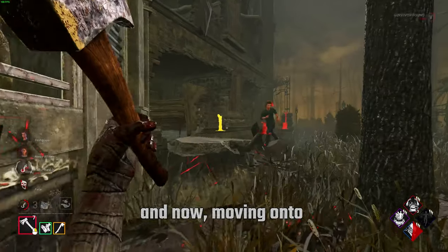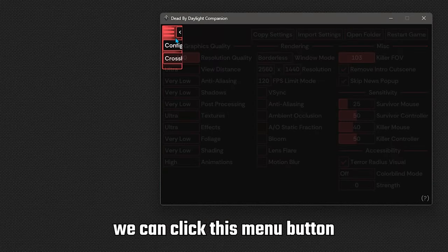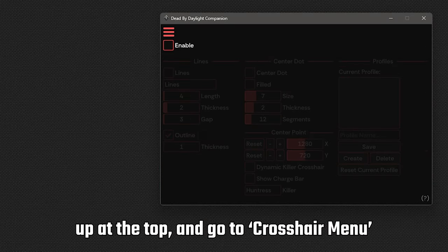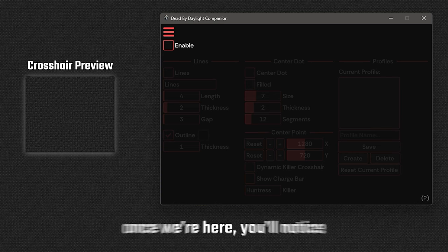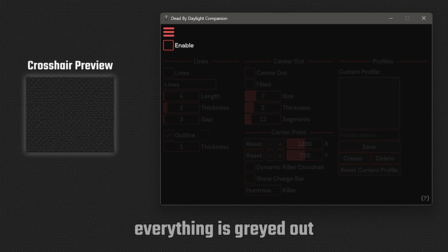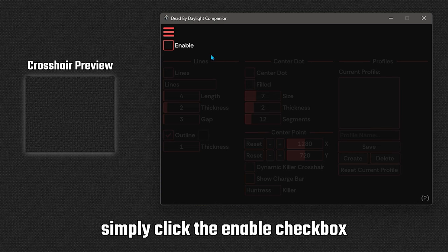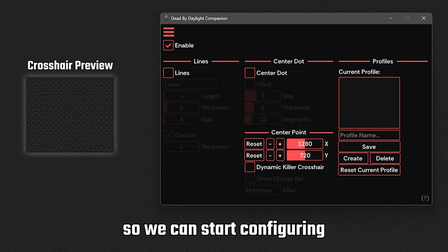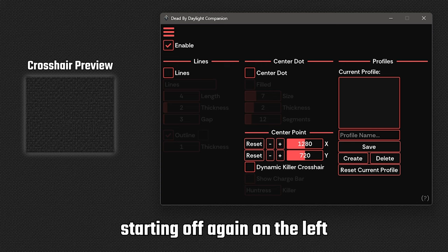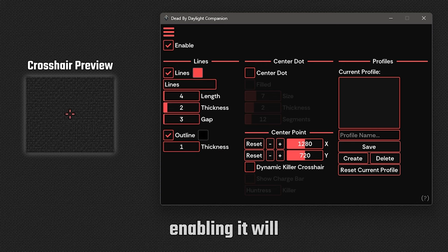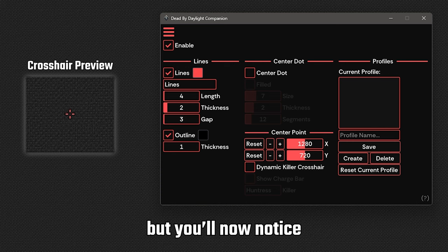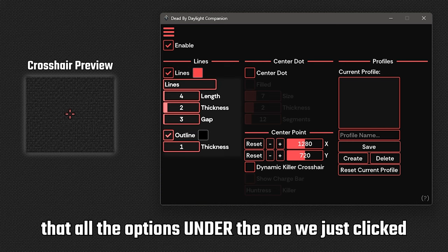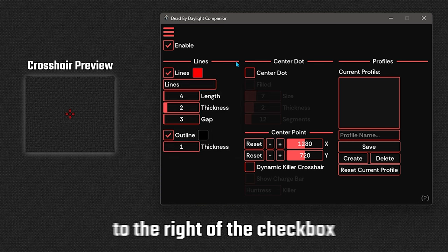And now moving onto the crosshair menu. We can click this menu button up at the top and go to crosshair menu. Once we're here, you'll notice everything is greyed out. Simply click the enable checkbox so we can start configuring. Starting off again on the left, we have lines. Enabling it will immediately show a crosshair in the middle of your screen, but you'll now notice that all the options under the one we just clicked are now available.